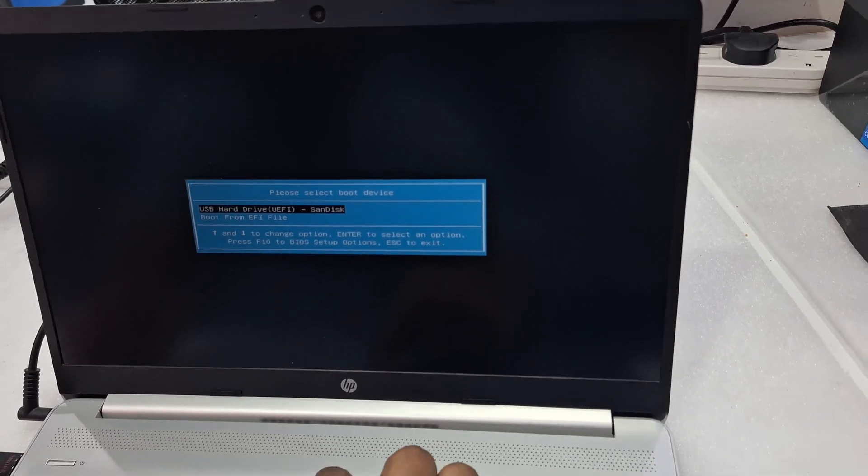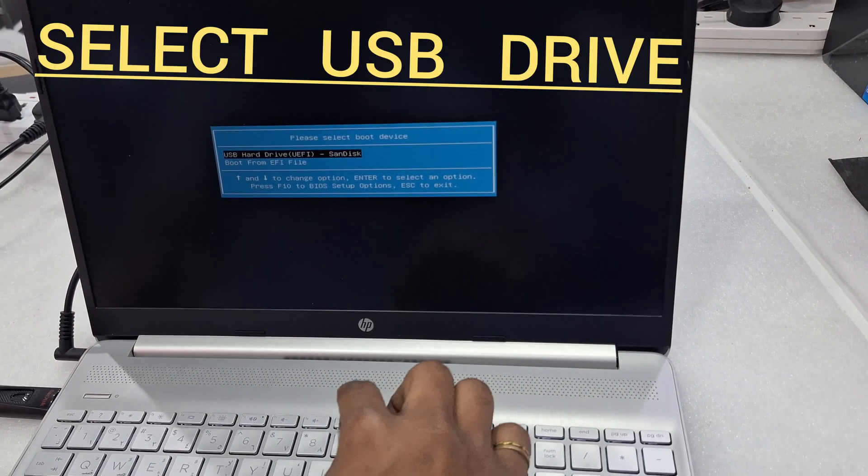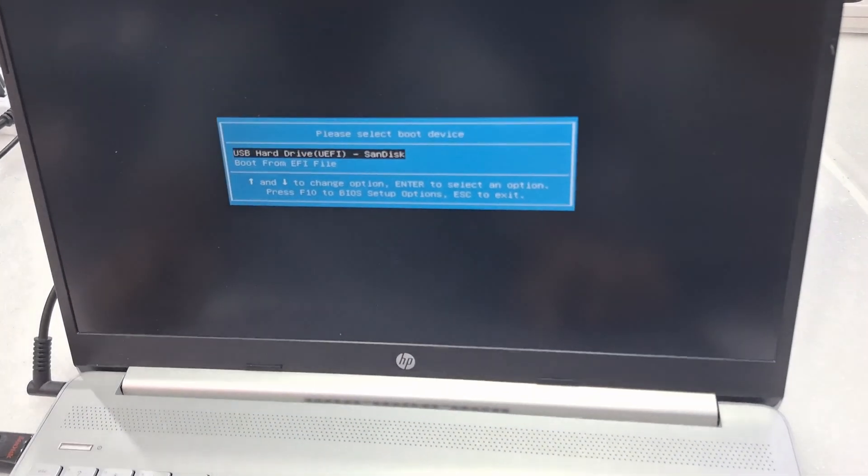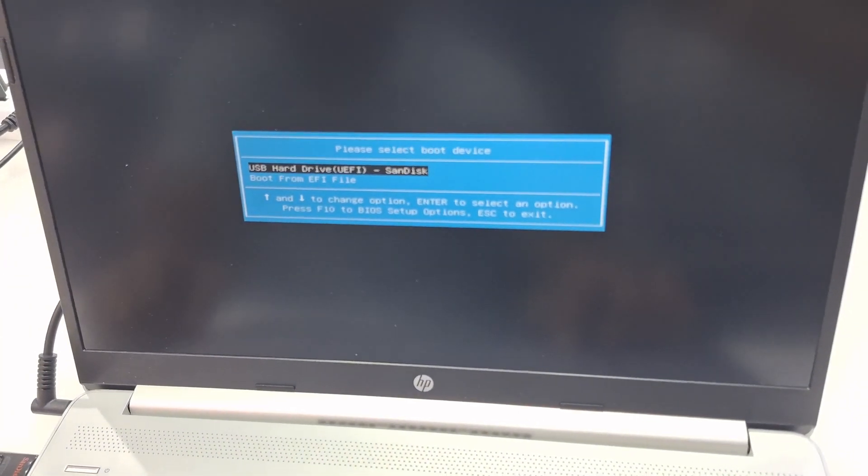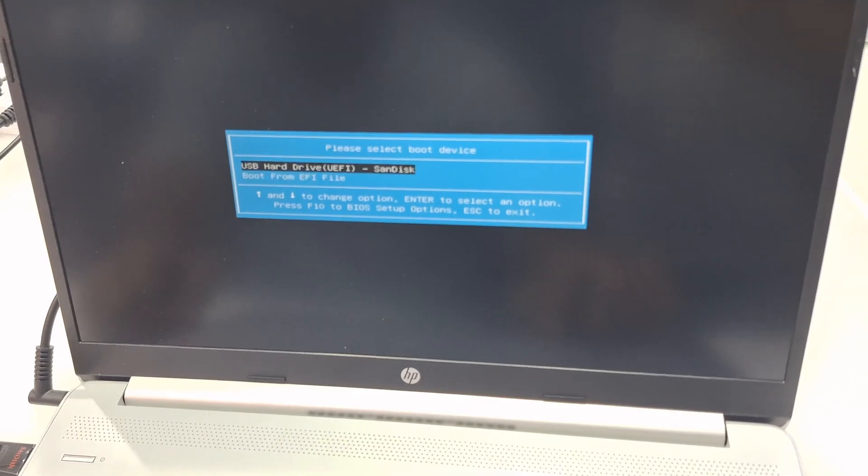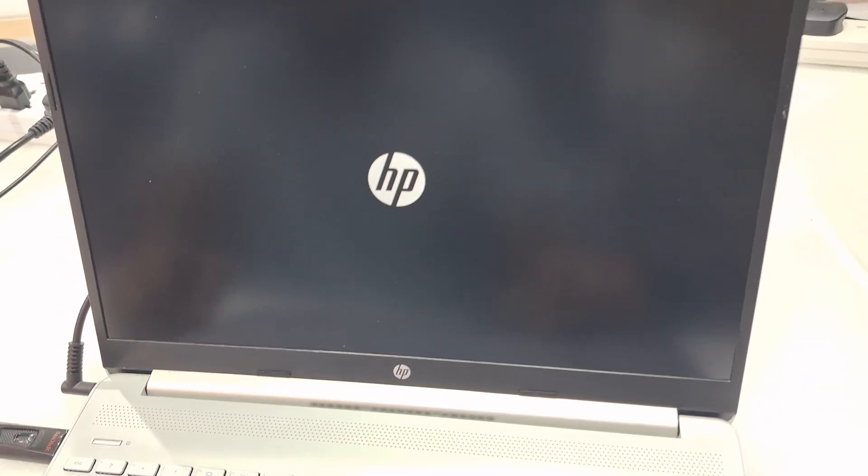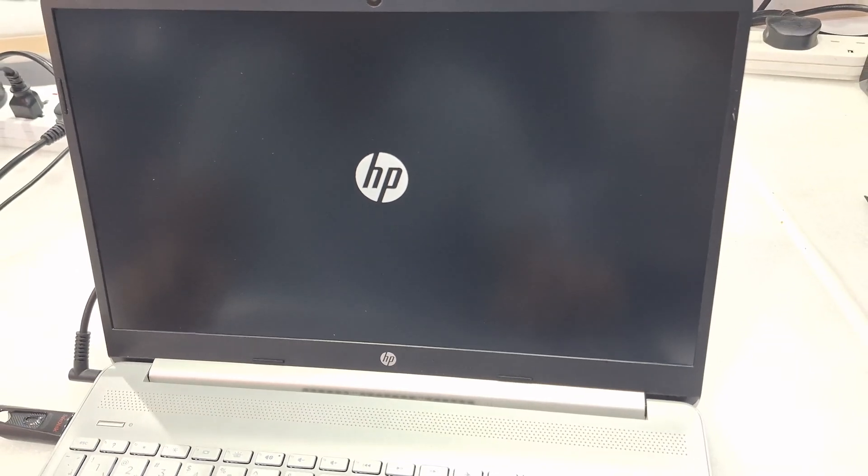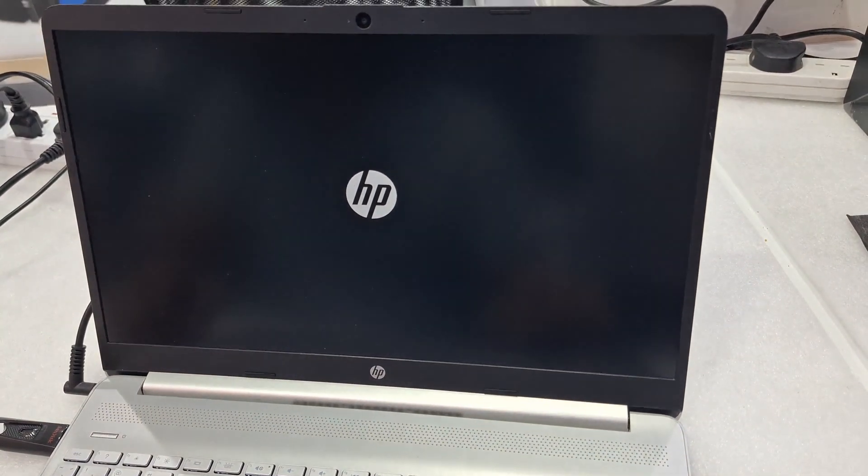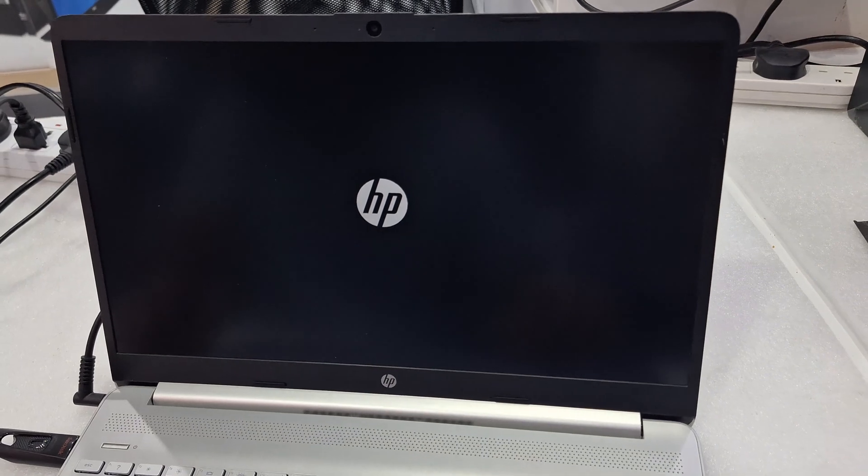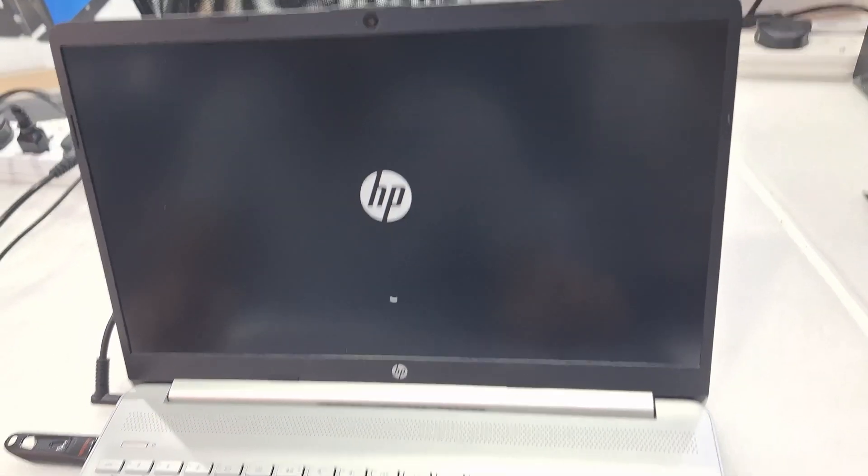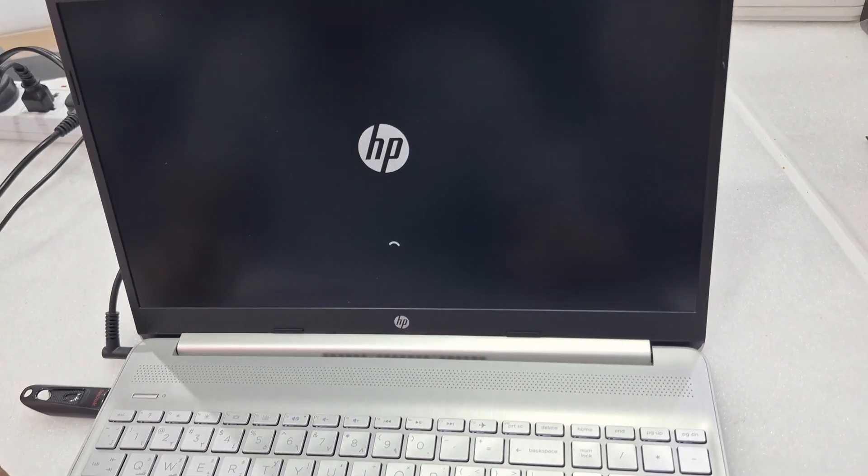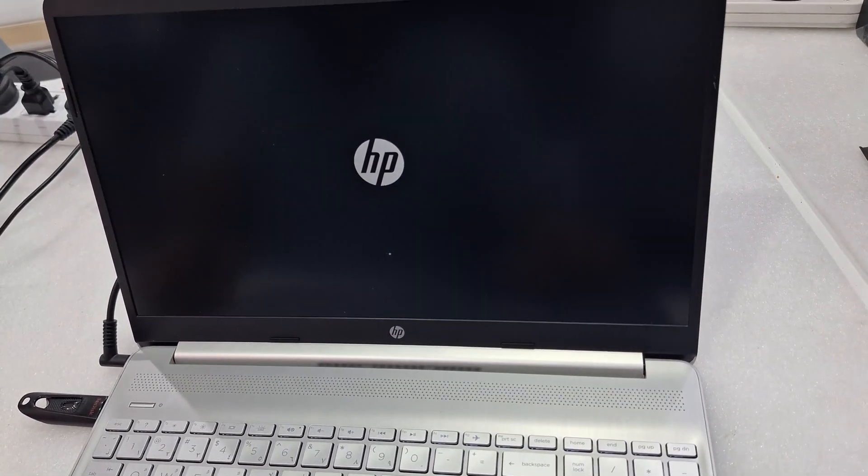Now you can see the flash drive showing. Select the flash and then Enter. Please like and subscribe and comment.